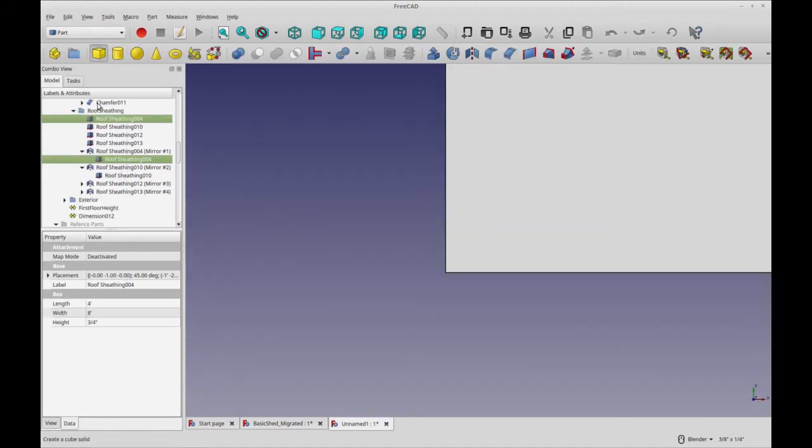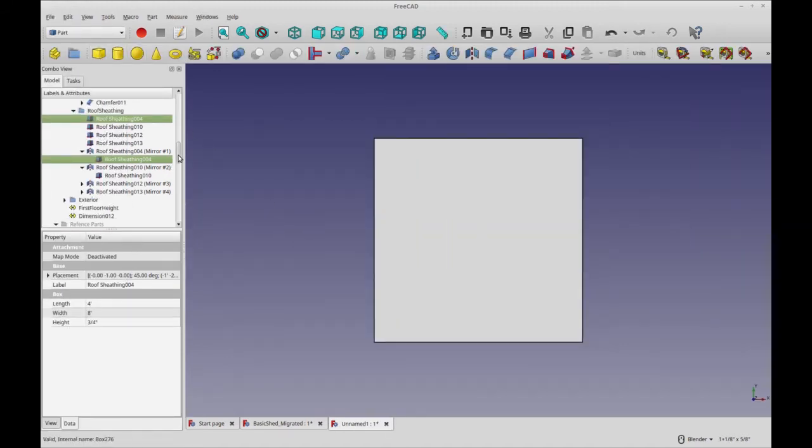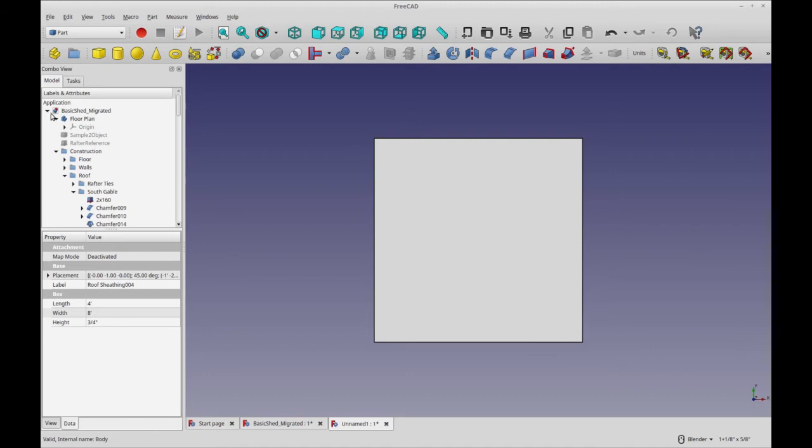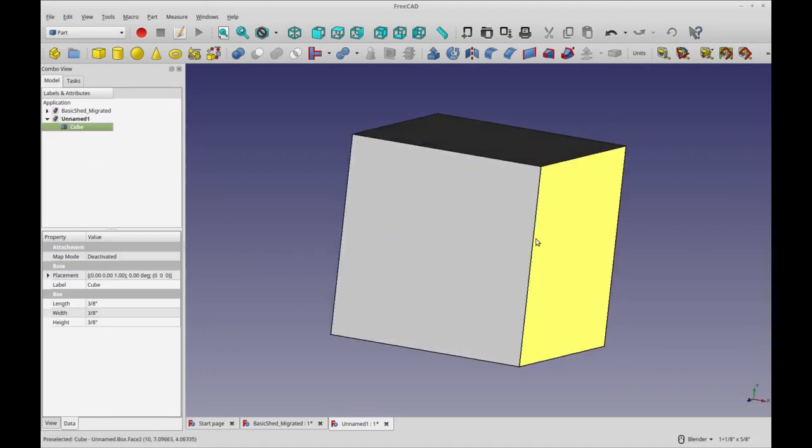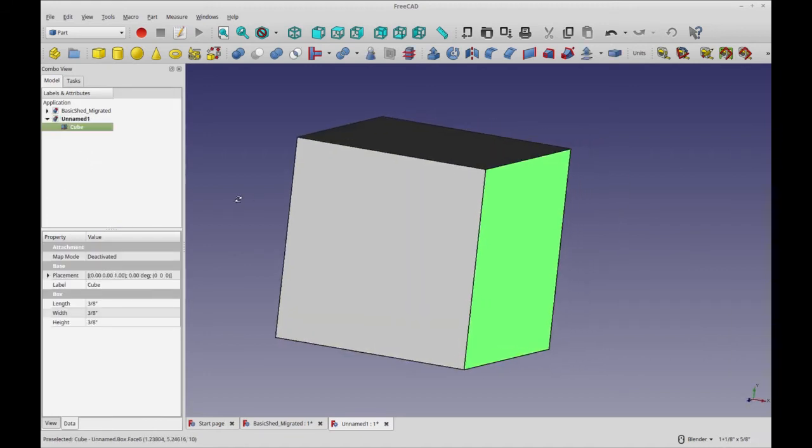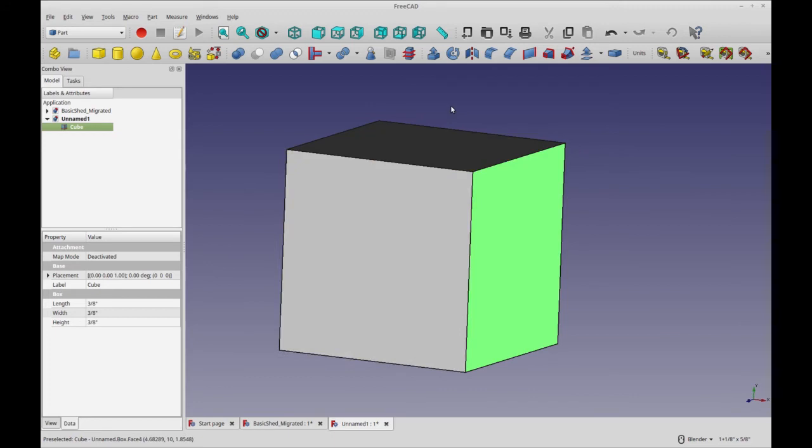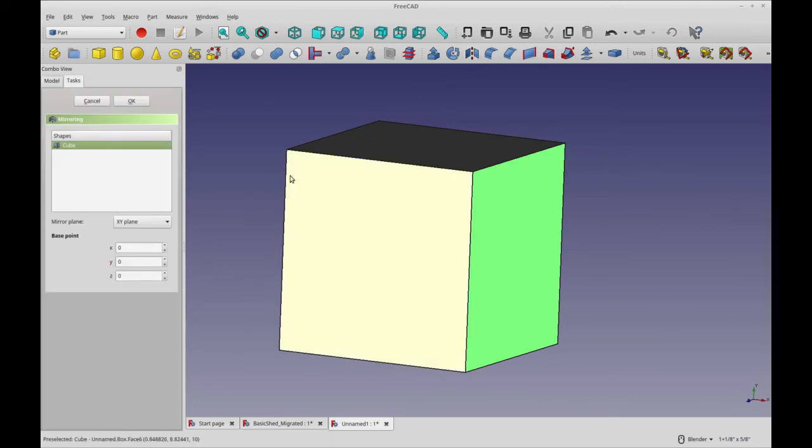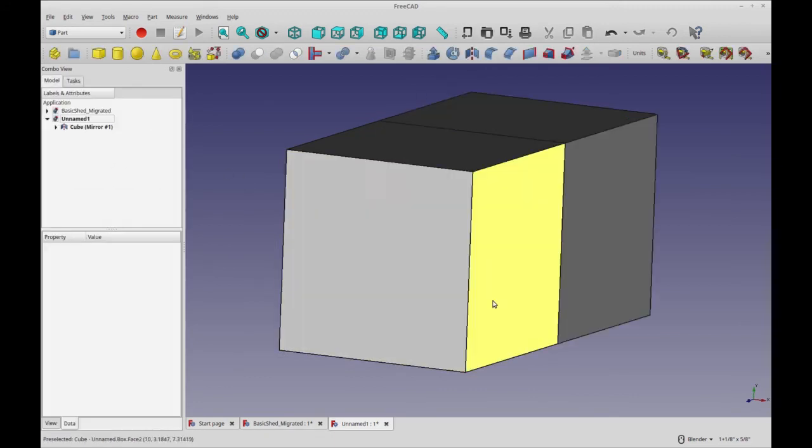So if I do a box there, and we're working in this right here, and then I'm going to pick that face. I'm not sure if it respects that or not. We'll just do a draft mirror and I'll just mirror it on the XY plane.